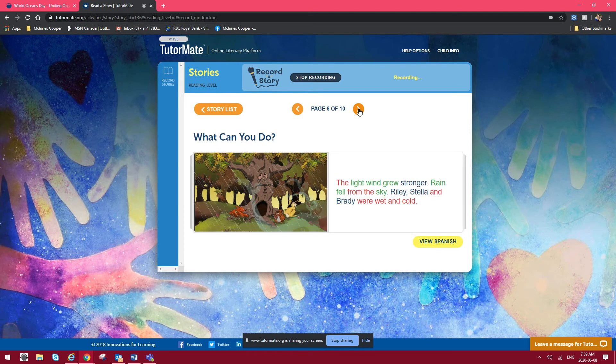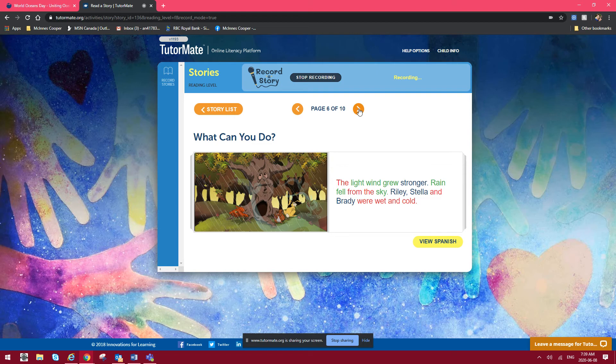The light wind grew stronger. Rain fell from the sky. Riley, Stella, and Brady were wet and cold.